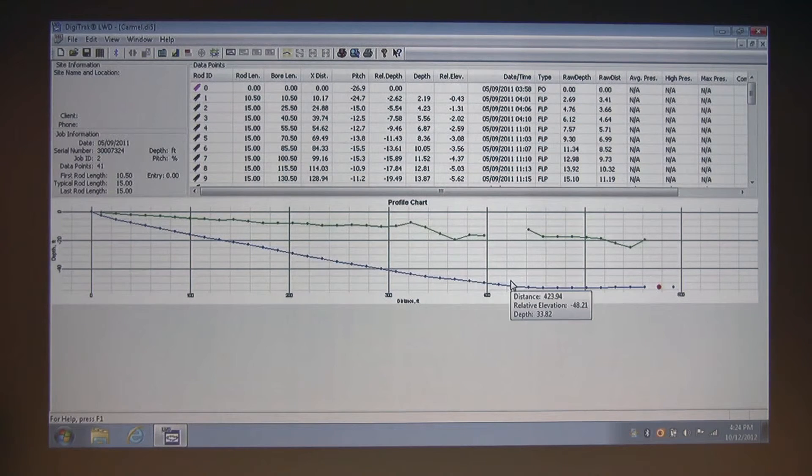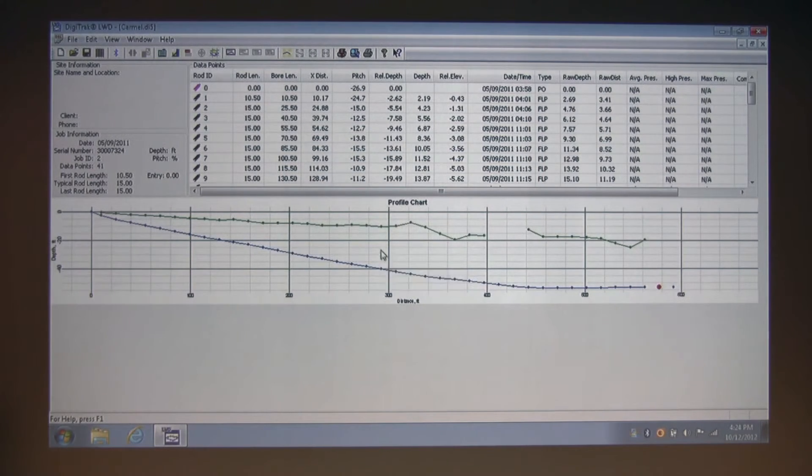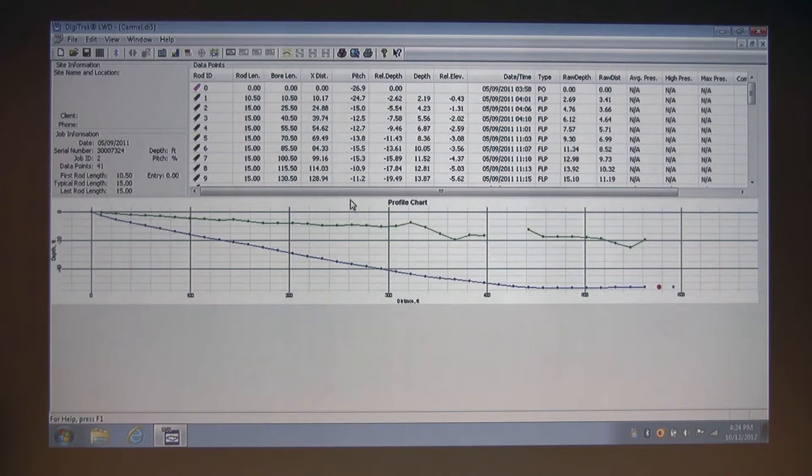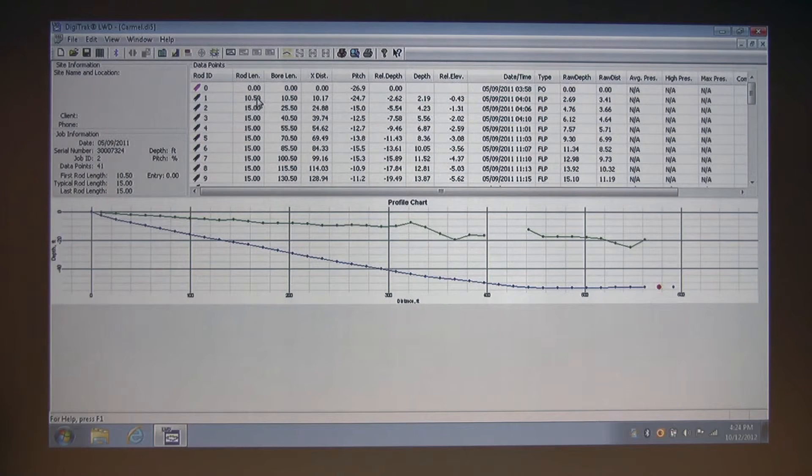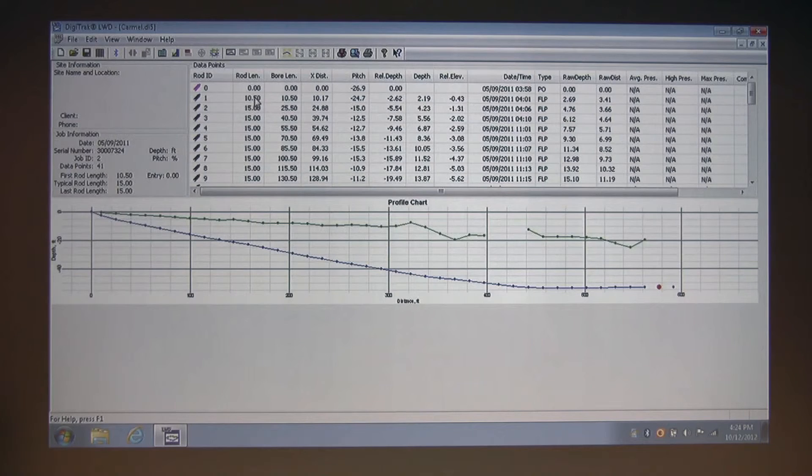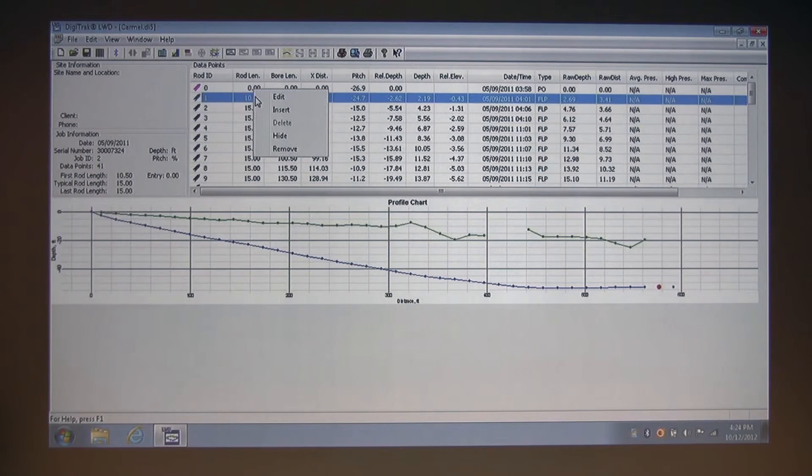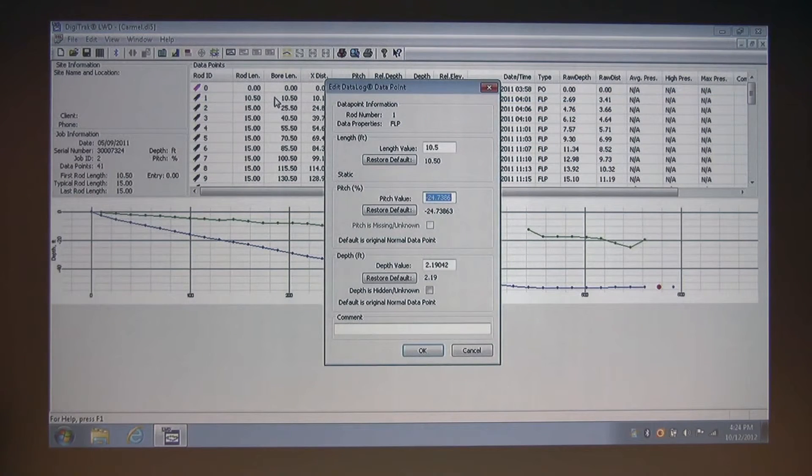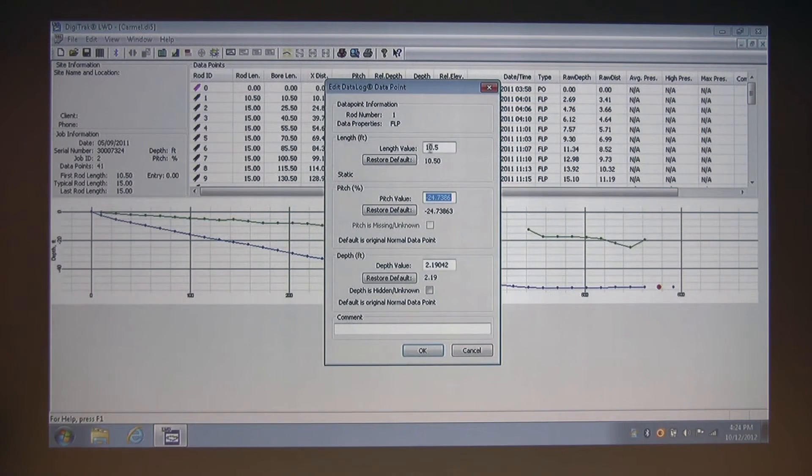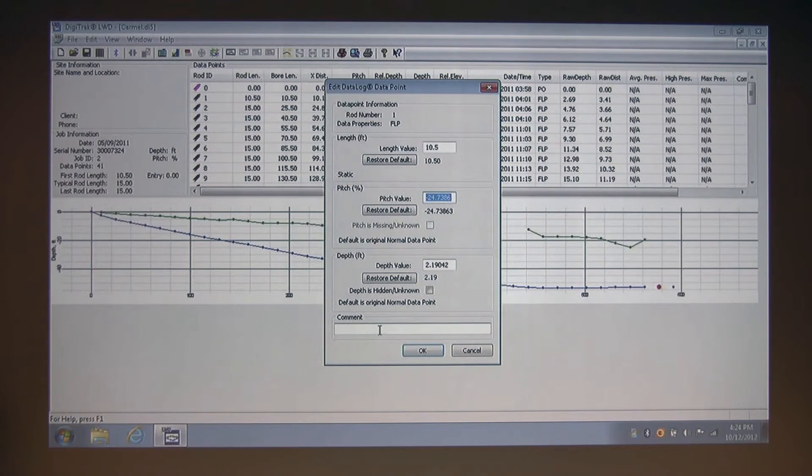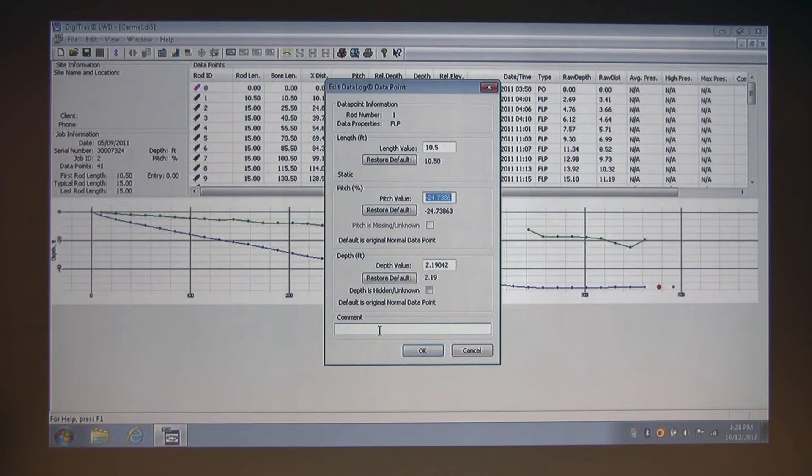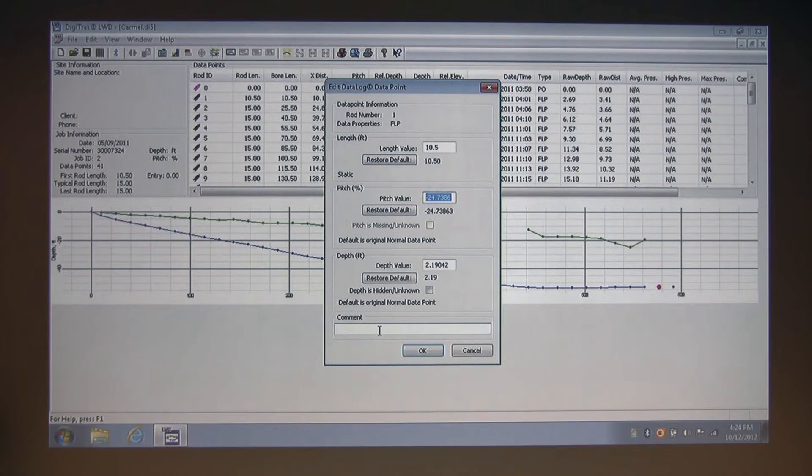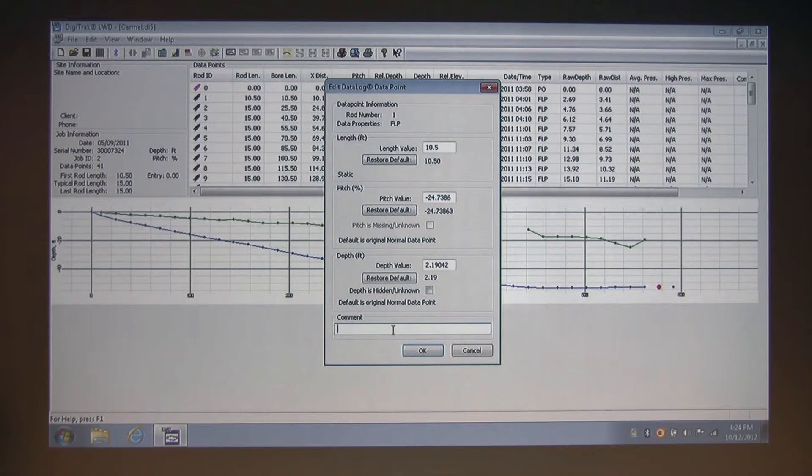In addition to being able to edit your job details through the drill data log job information dialog box, you can also edit or change any of these individual data points by simply right-clicking on them. I'm going to go to rod ID 1, right-click and select Edit. This gives me the ability to edit rod length, pitch, and depth, in addition to adding any comment that I want to associate with that rod ID that I edited. You may want to add a comment simply explaining why you edited that rod ID.